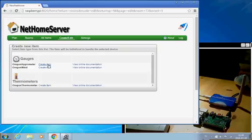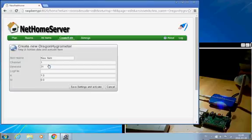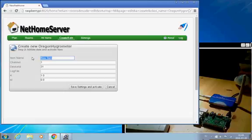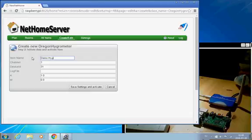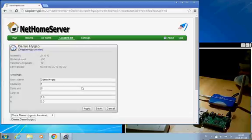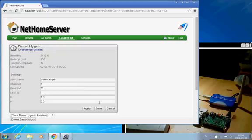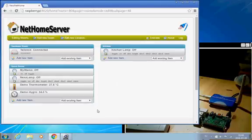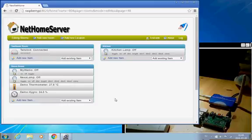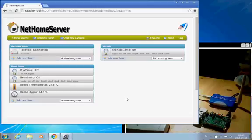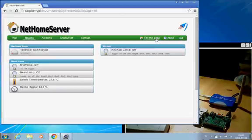and I choose that, create the item, demo hygro, and we save that. And here we see that it has received the value, it's 24% moisture in here. And we end the edit.